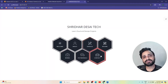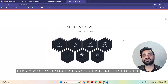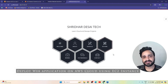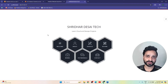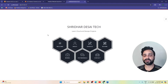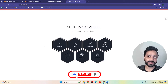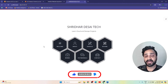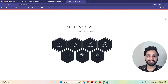Hi everyone, welcome back. In this video we are going to see how to deploy a web application using AWS Cloud EC2 service. If you are new on this channel, please subscribe and watch other cloud and DevOps related videos.